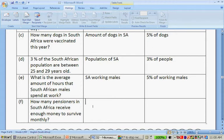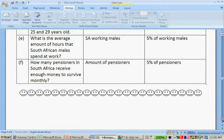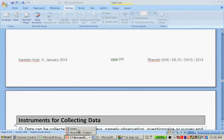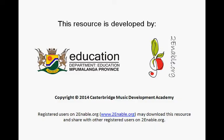How many pensioners in South Africa receive enough money to survive monthly? You're going to go to the pensioners — the population is the amount of pensioners — and this would again be 5% of pensioners. Because you are doing a survey about the whole of South Africa, you can't go to 50% of them because the sample would just be too big. Instruments for collecting data is tomorrow's work. That concludes this lesson. Thank you very much.